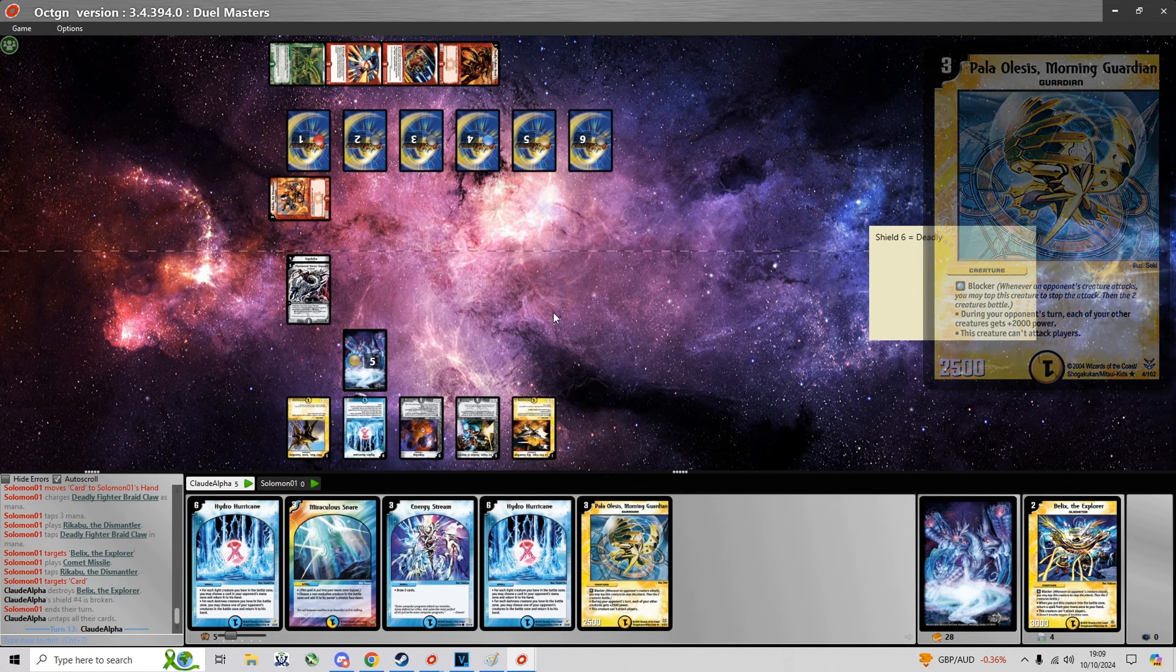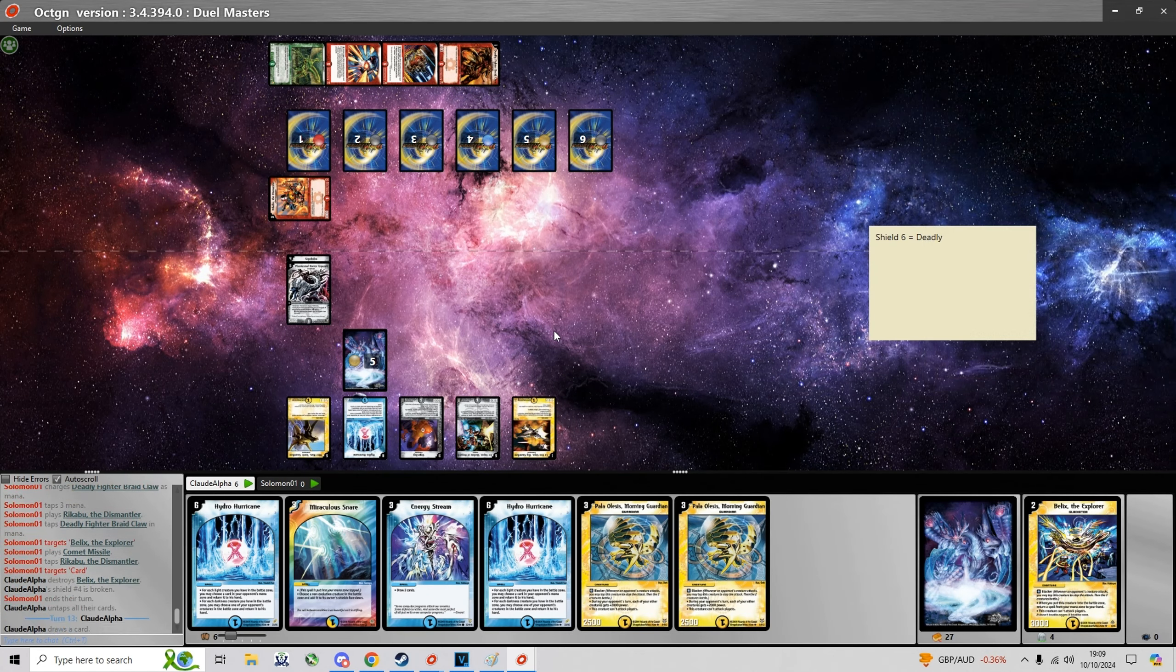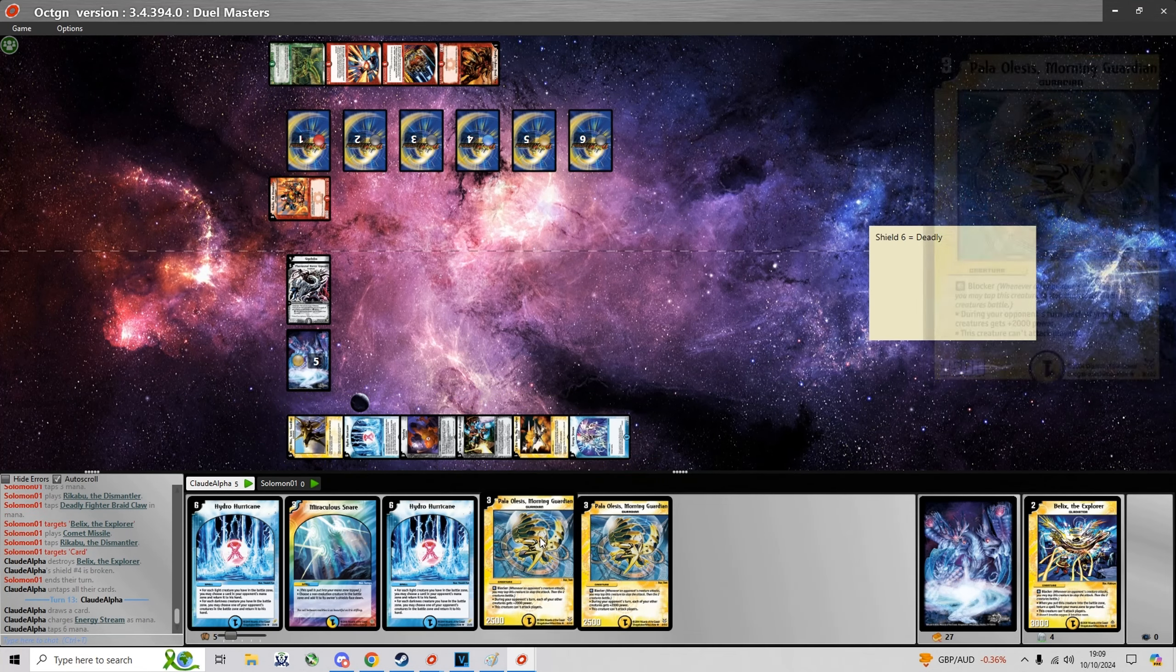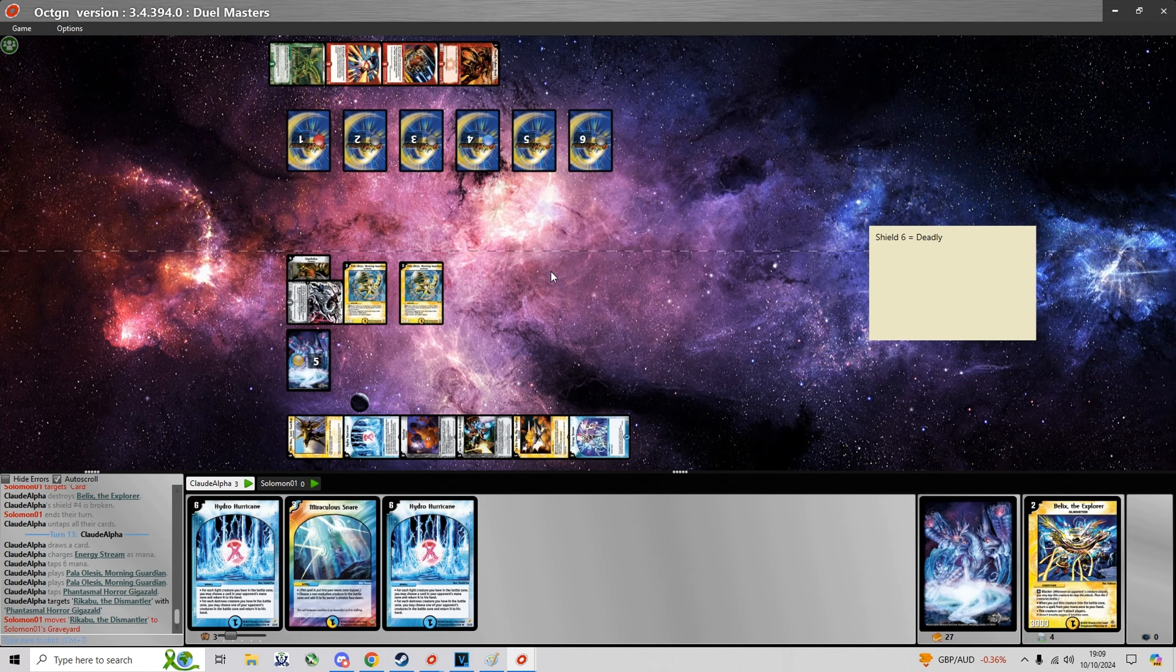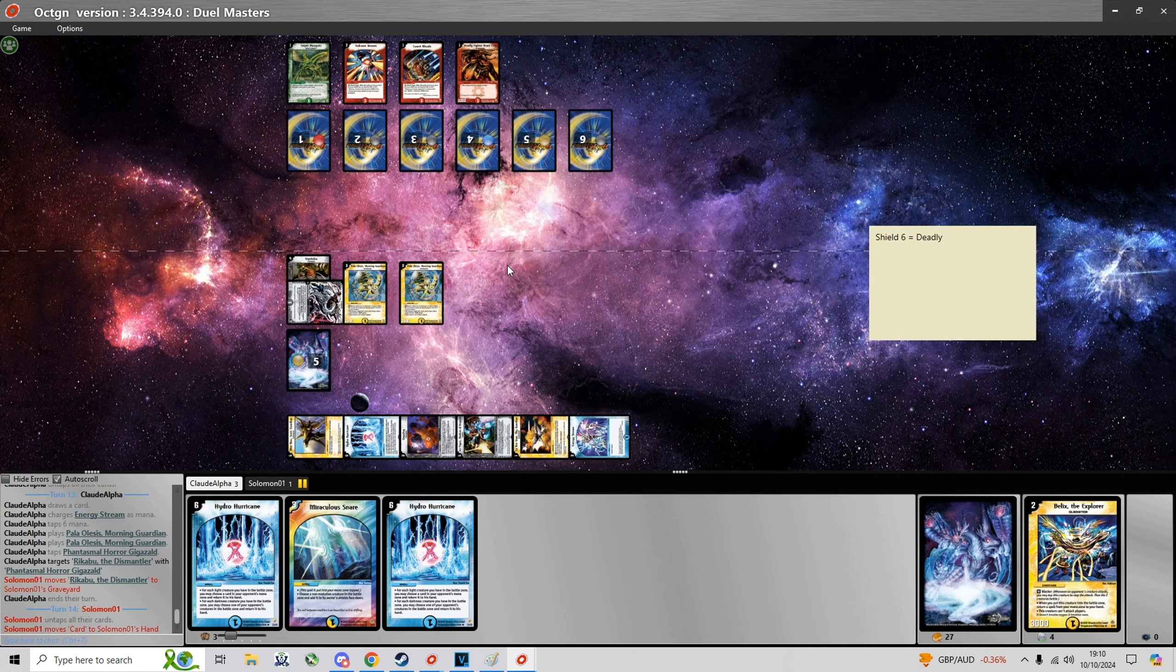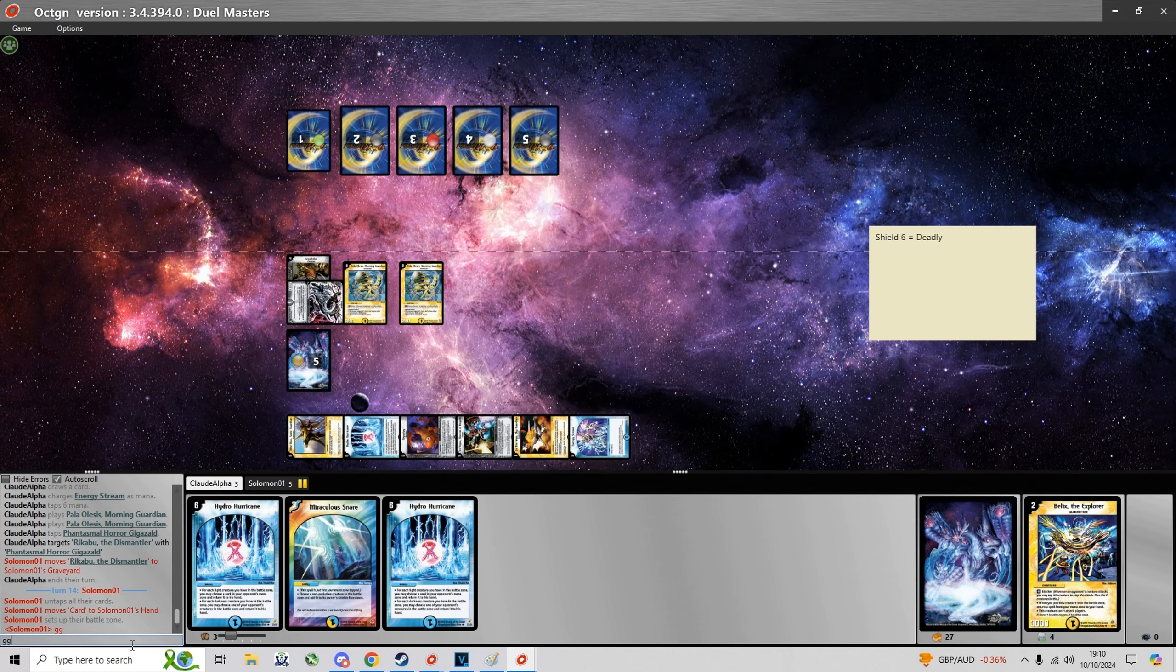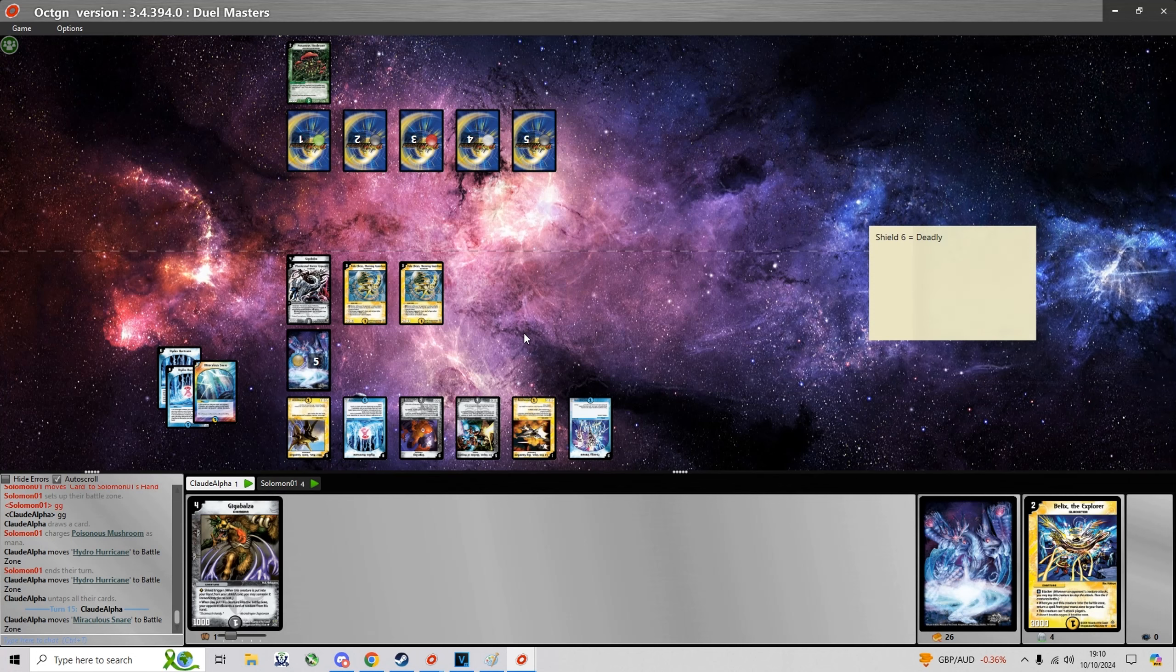And now he's just gonna use his last remaining cards to get rid of Bellix and run over another shield. And at this point with two Palolysis in play, it's pretty much game for me.